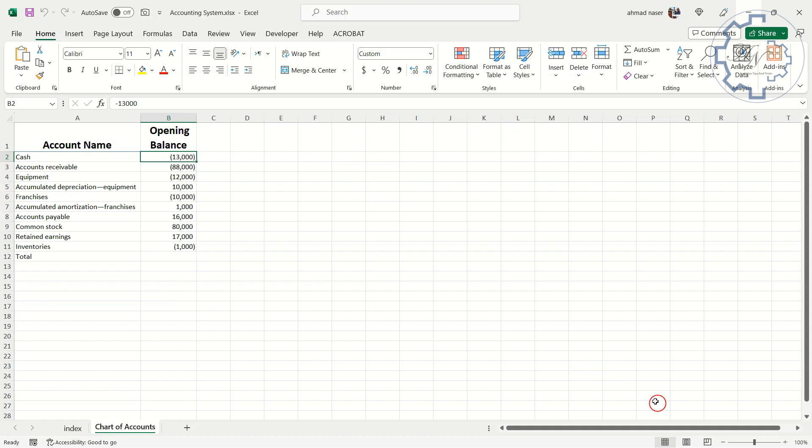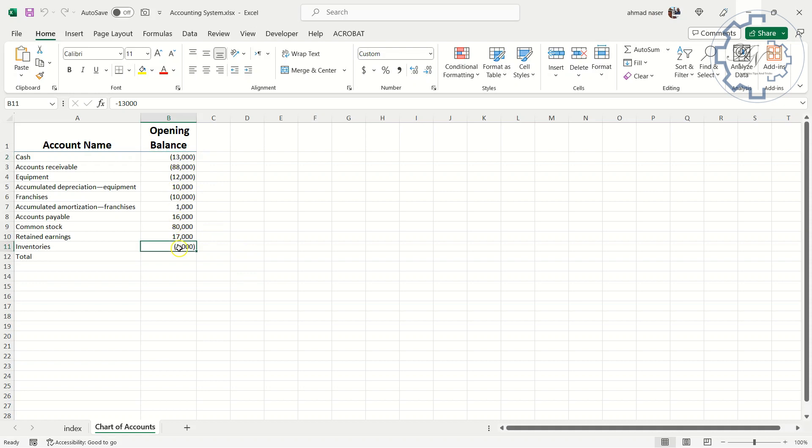To ensure that I put correct numbers for accounts, I can see the sum of these numbers in the status bar. The result must be zero. Select this range, the result is zero.